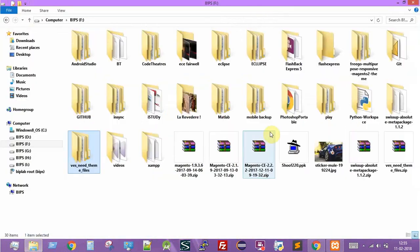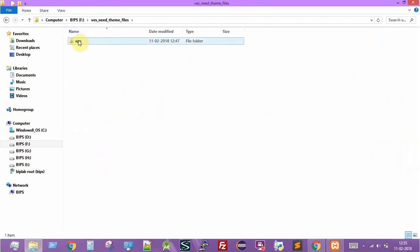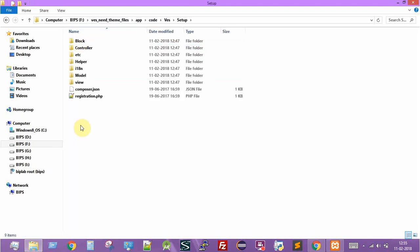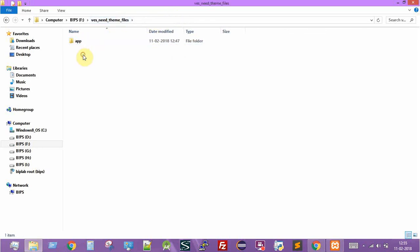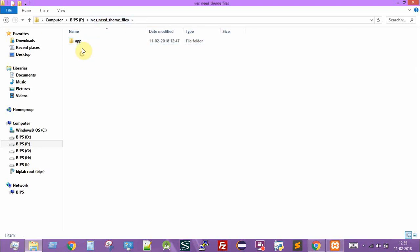I've extracted the theme and it's in the directory. It's called the Venus theme files — these are the Magento theme files. The first step I'll be doing is copying the app folder, because whenever you download any module or theme for Magento 2, all the files will be located underneath the app folder.